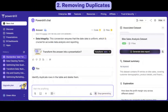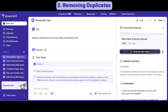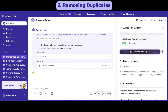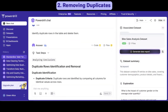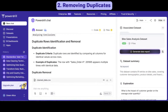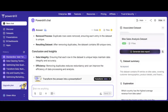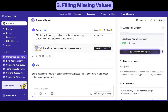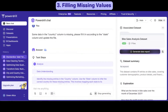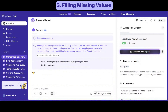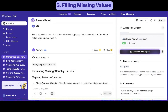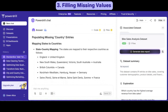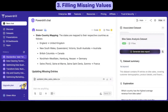Next, the dataset has duplicate entries. PowerDrill can identify and remove them in seconds. Some cells in the country column are blank. By referencing the state column, PowerDrill can intelligently fill in the missing values for us.